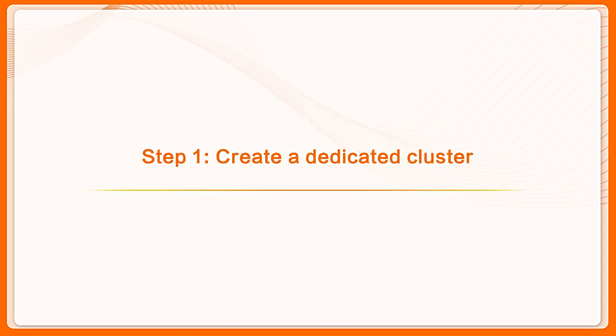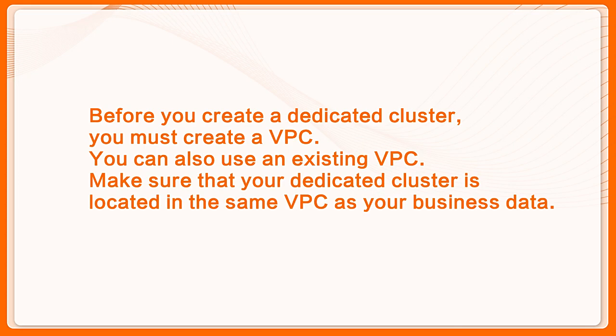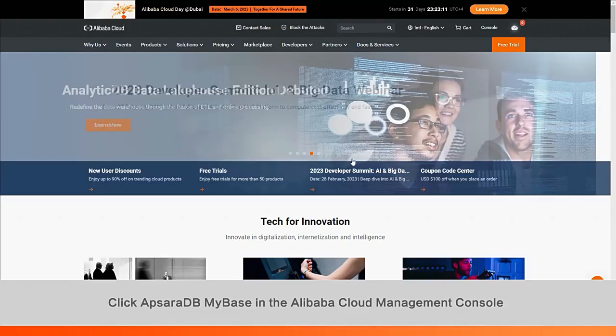Step 1. Create a dedicated cluster. Before you create a dedicated cluster, you must create a VPC. You can also use an existing VPC. Make sure that your dedicated cluster is located in the same VPC as your business data.